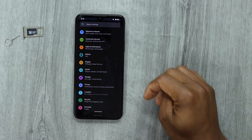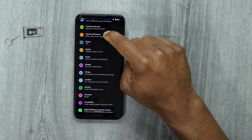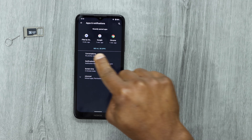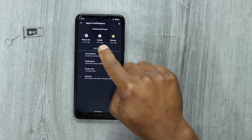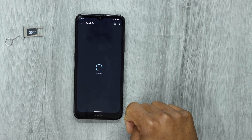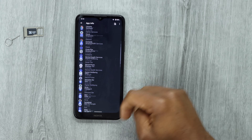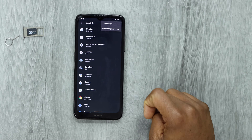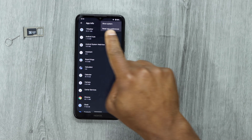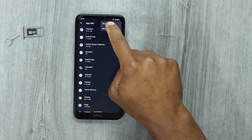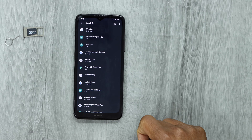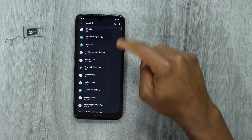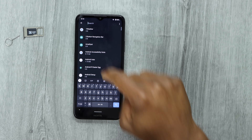Open Settings, then scroll down until you see Apps and tap on that. Then tap on 'See all apps.' Now you will see all the apps. Tap on those three dots on the right side of the tab, then tap on 'Show system apps.'